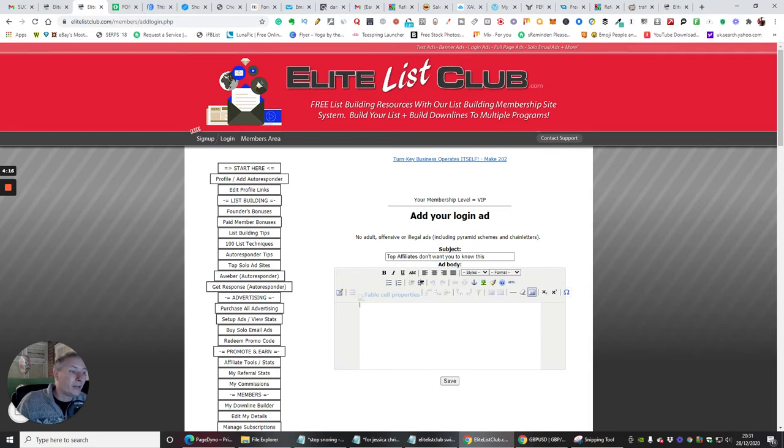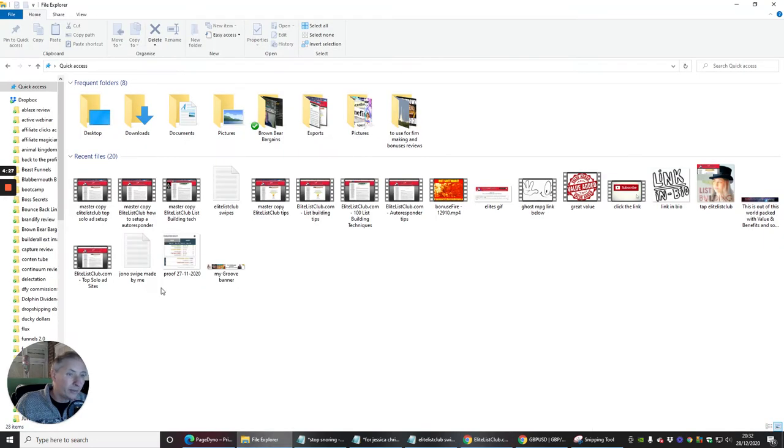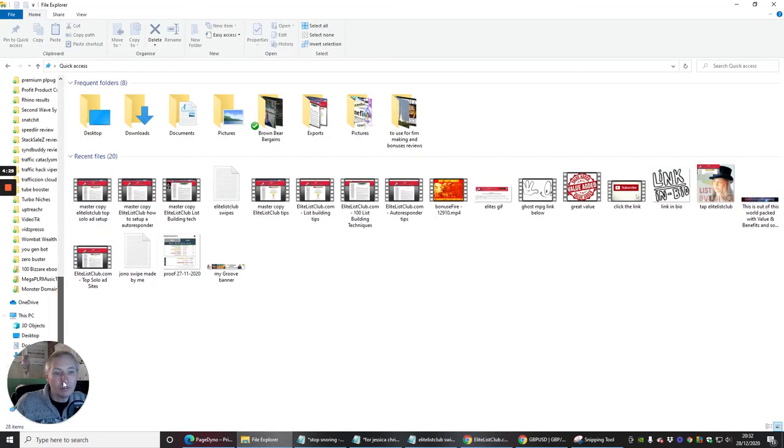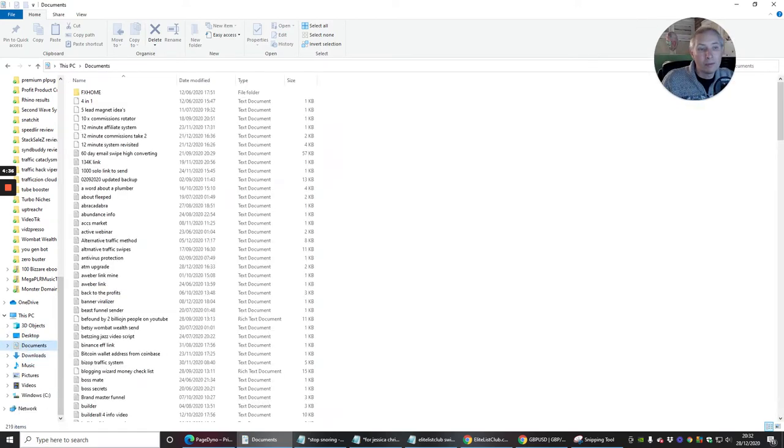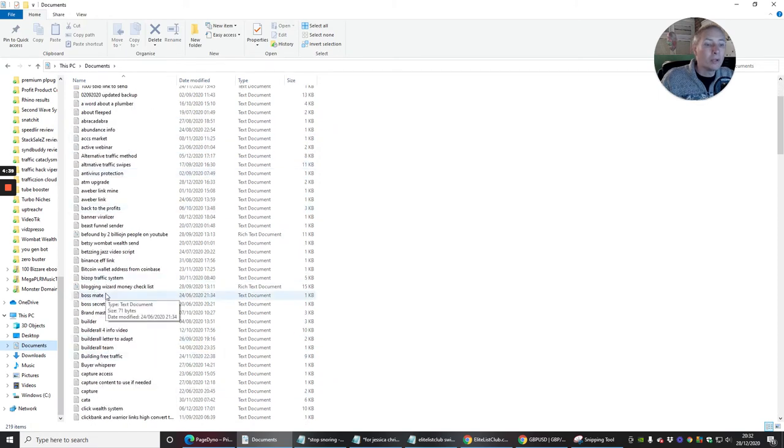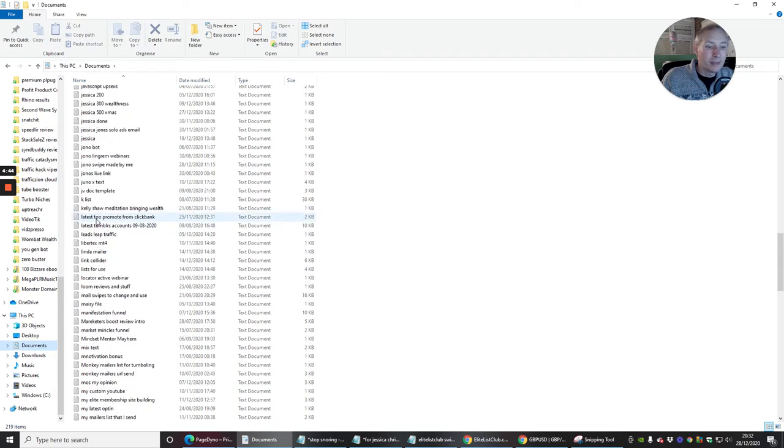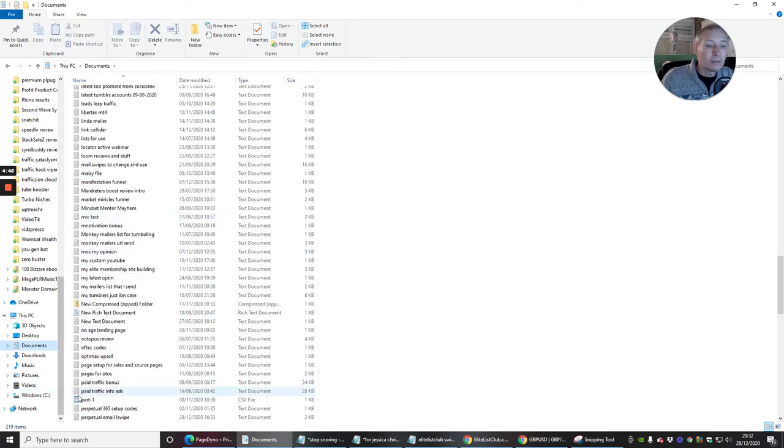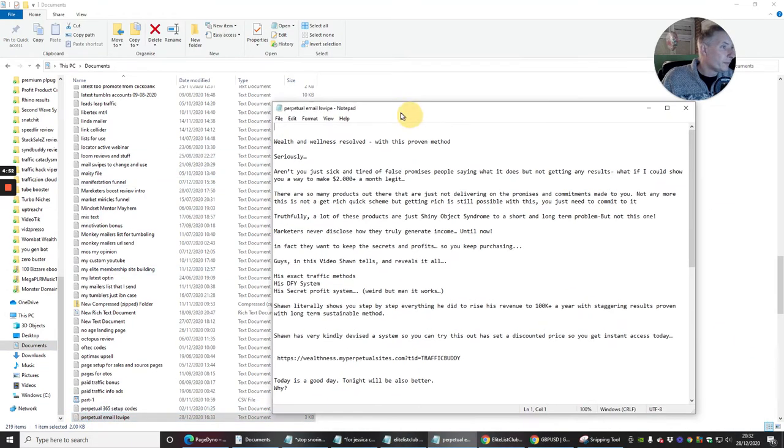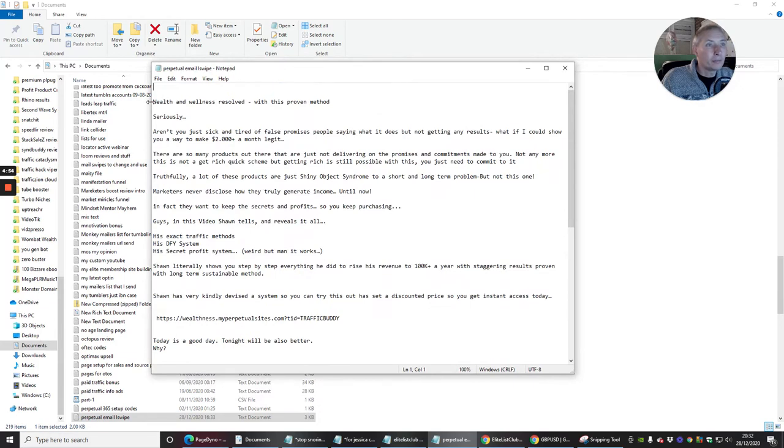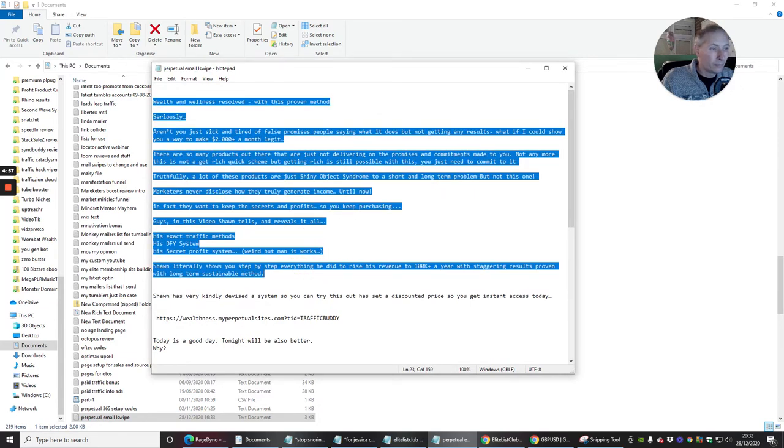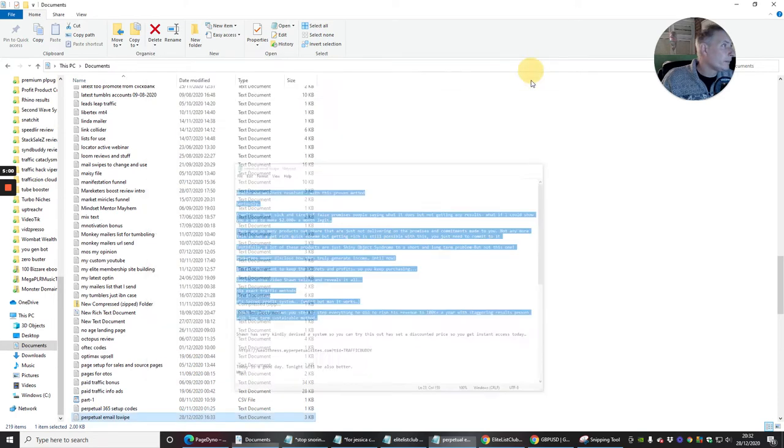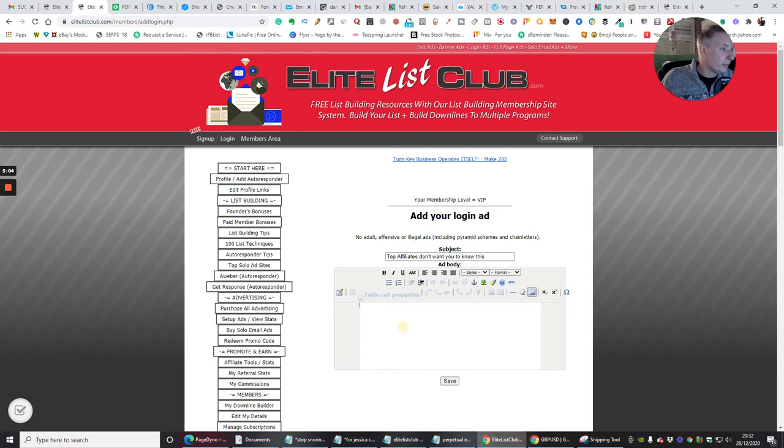And then what we need to do now is we need to find something which I want to send off. So basically, this is going to be my email. So another way of doing this is if I go into My Stuff. Let's just move this over here. Documents. If I go to My Perpetual Income, I'm doing really well at the moment, guys. It's working really nicely. So if I go into My Email Swipe, which is this one here. And then what I'm going to do is I'm just going to copy this. So I've got that.